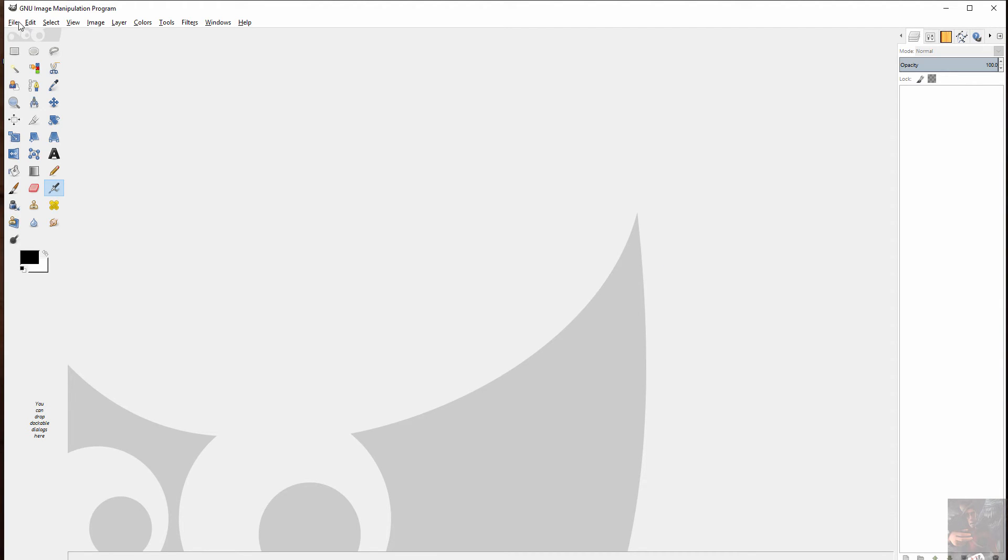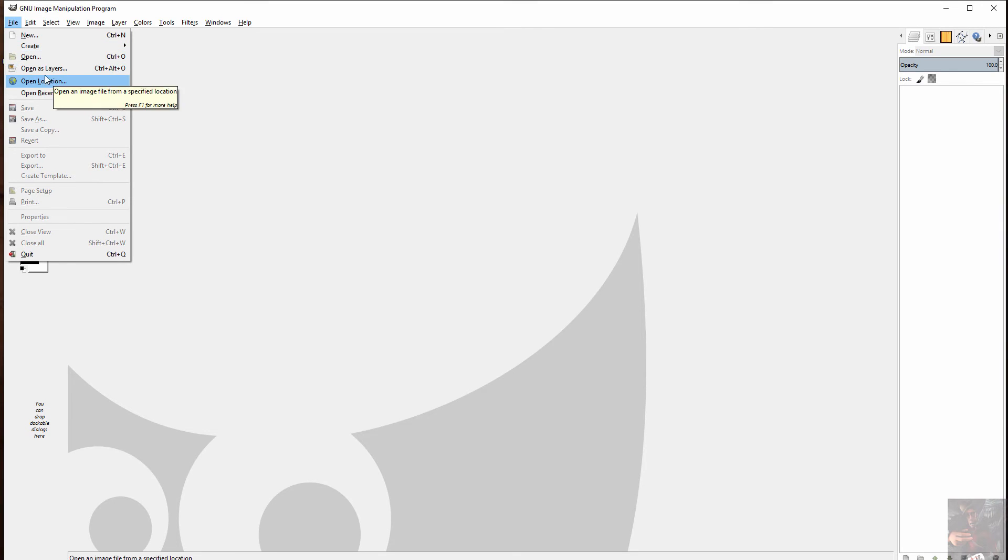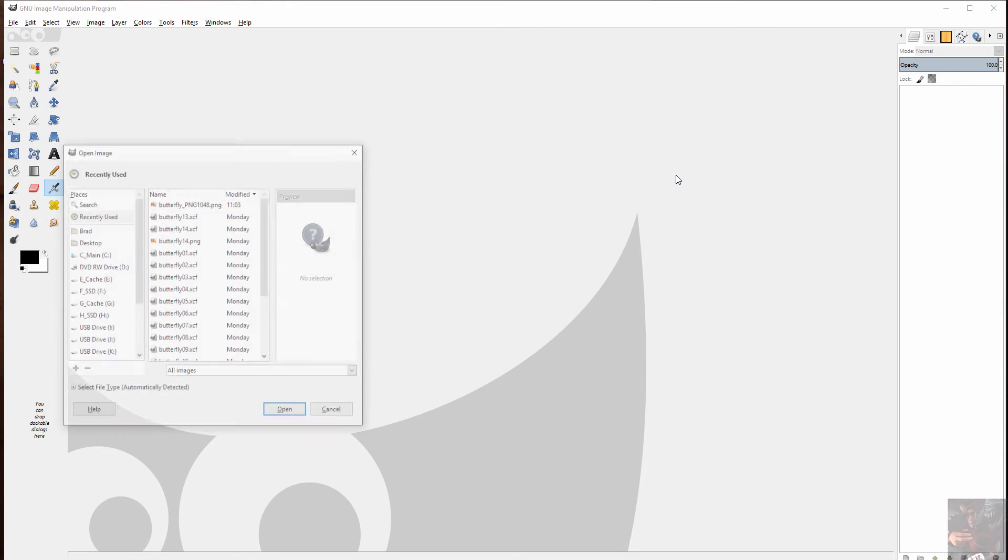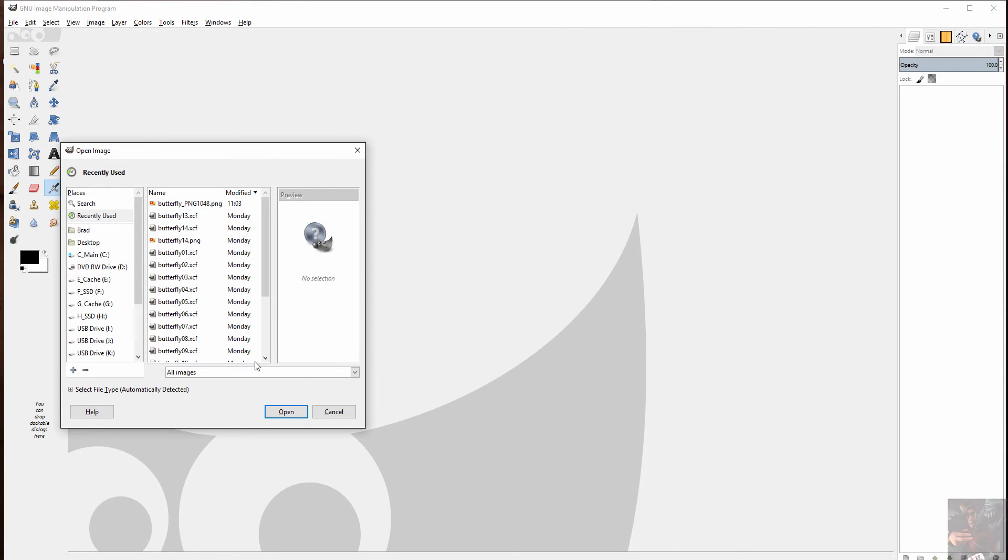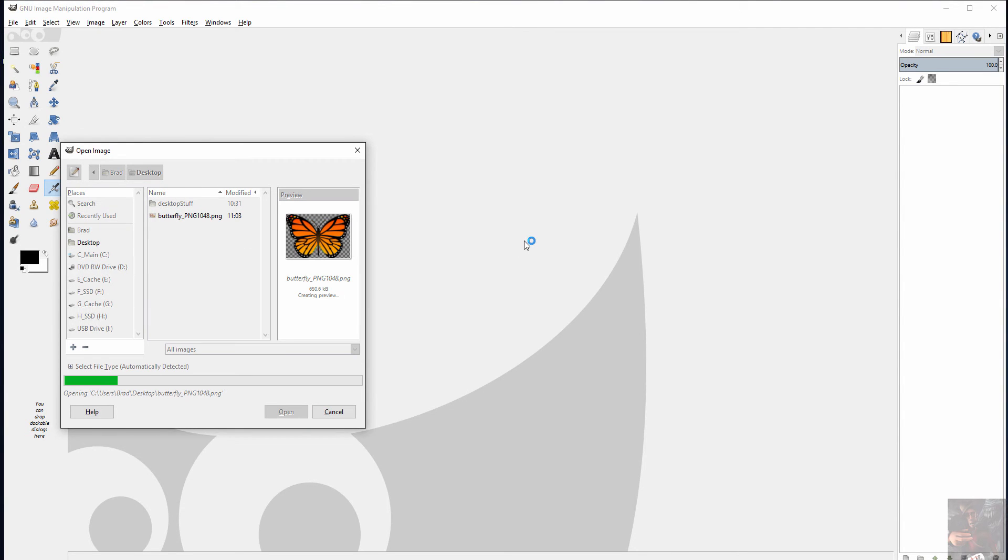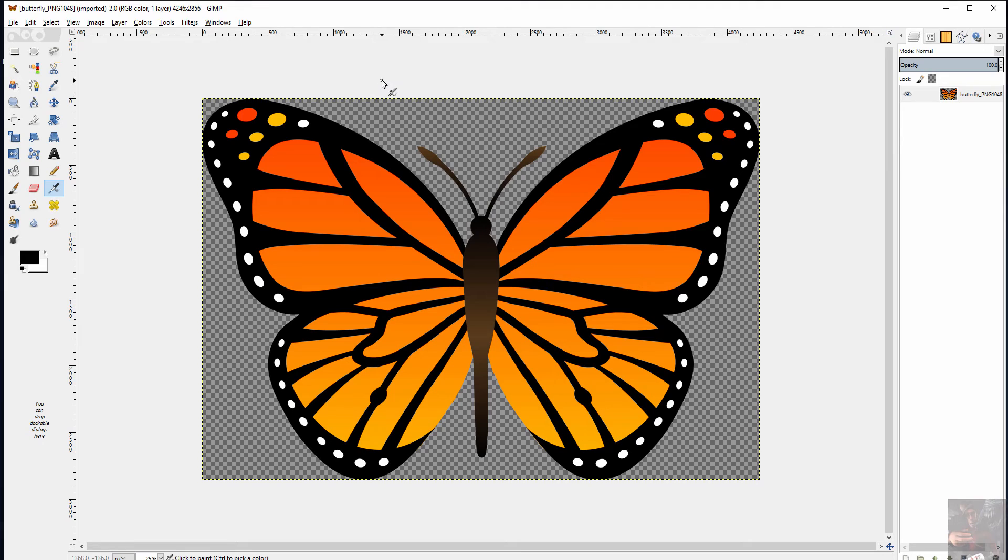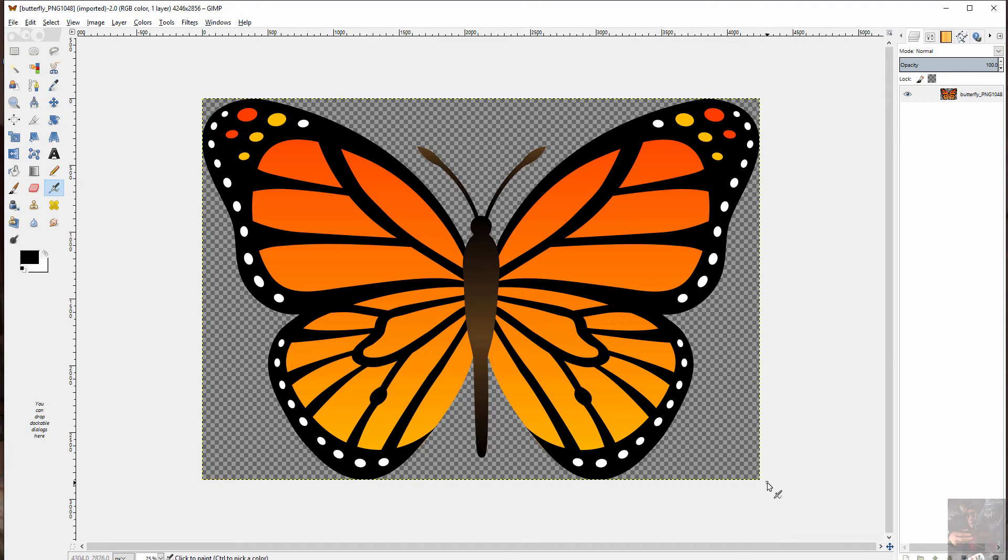So I'm going to open that image in GIMP, point to my desktop and bring this in. So looking up here at the top, I can see what the dimensions of the actual image are.